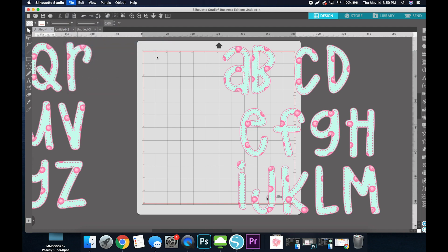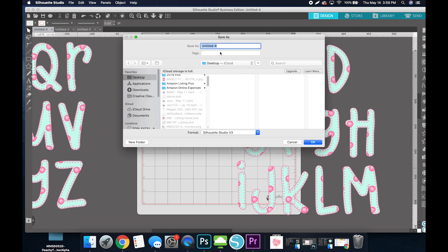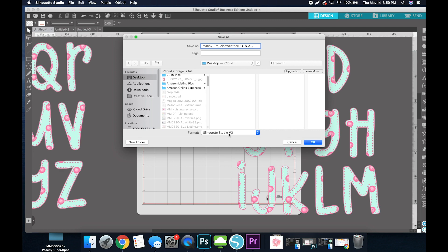I'm going to resave this with its original name, dot, and then I'm going to put A through Z. So I know whenever I need to come back to this file, this is the one that I want to use because it's already separated and ready to go. I'm going to do this for each of these packs and resave them individually.